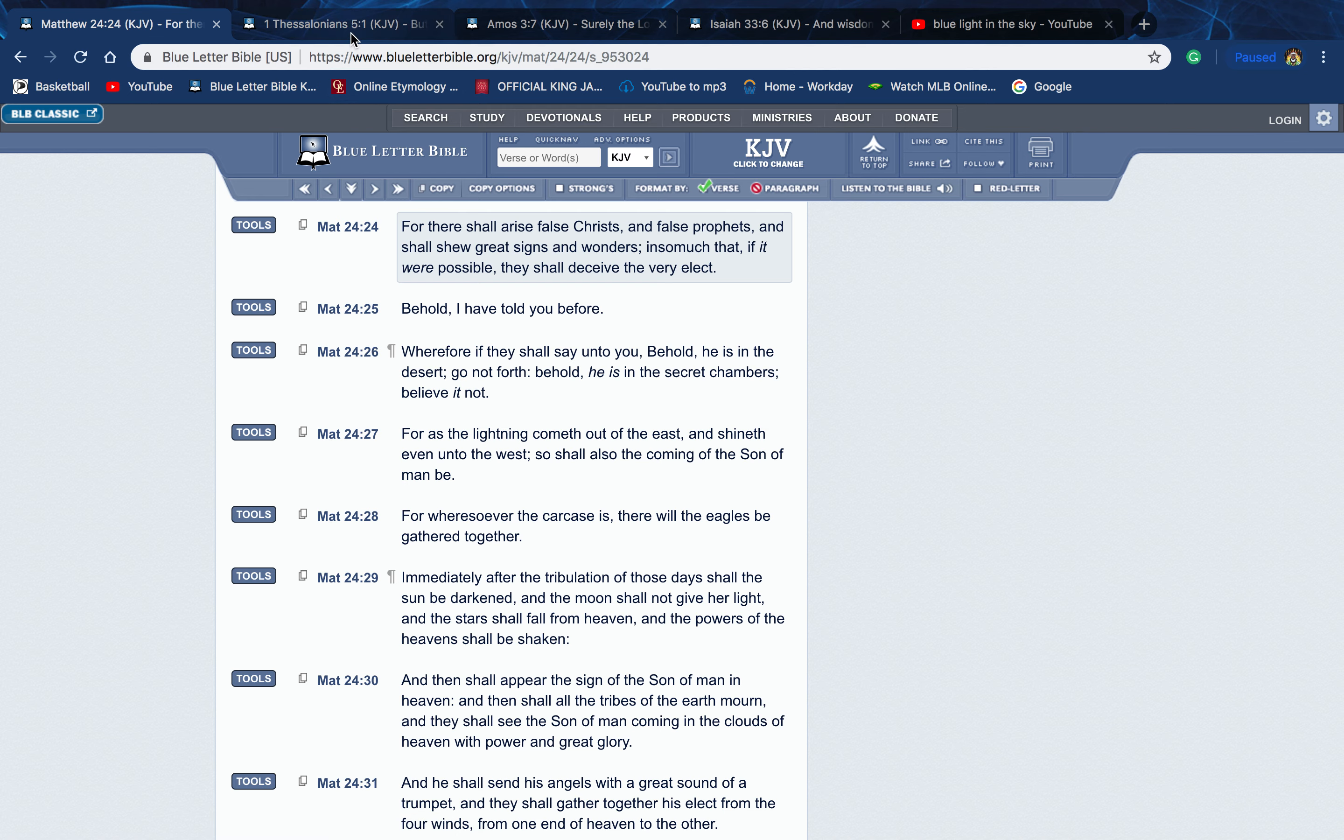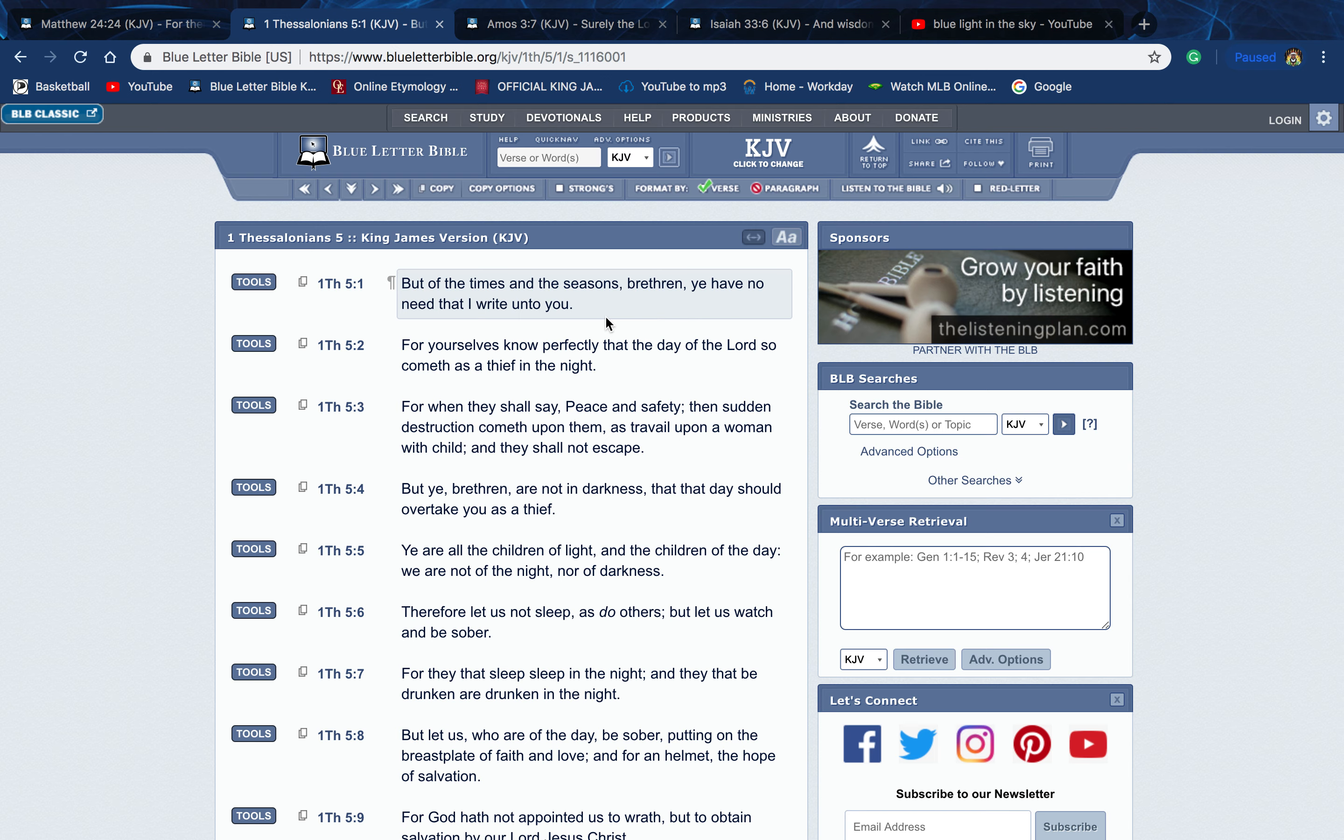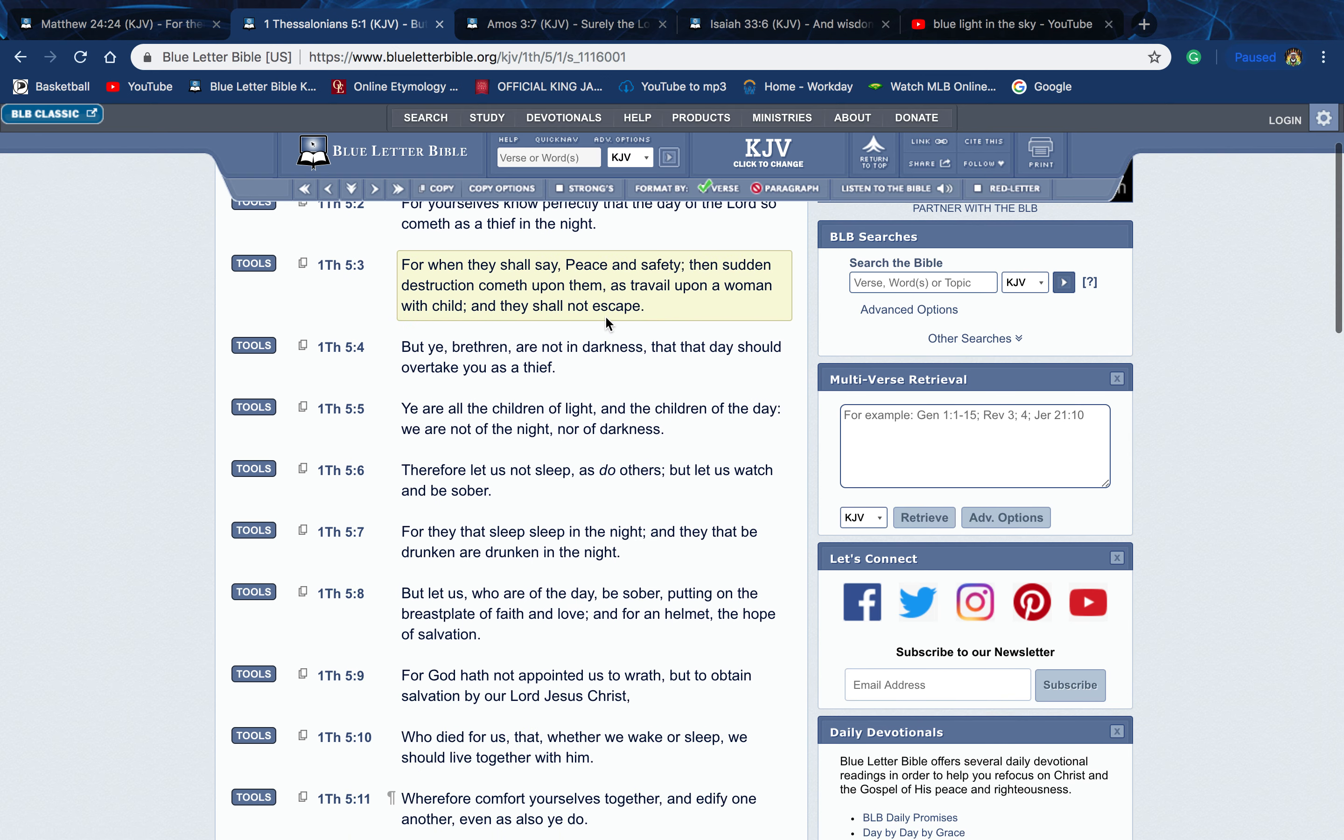This is First Thessalonians chapter 5, verse 1: 'But of the times and seasons, brethren, you have no need that I write unto you, for yourselves know perfectly that the day of the Lord so cometh as a thief in the night.' We know what it's supposed to look like from what the scriptures say. We know what to expect. That's why Paul said he has no need to write unto us. But for those who are lost, anything they see they're gonna say, 'Oh wow, what is this? Oh my gosh, is this—is that?' We're not gonna be worried about that or bugging out because we understand what it means.